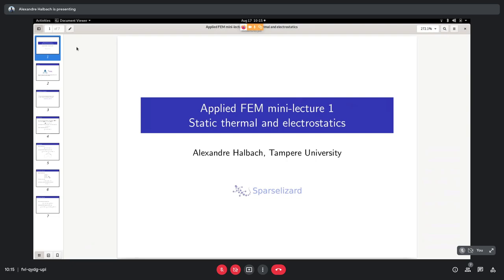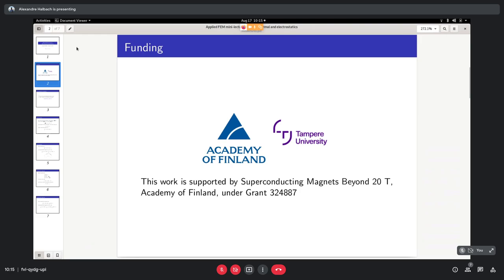We'll start very simple with a static thermal problem. I'd like to thank the support of the Academy of Finland grant at Tampere University for all the development in the last year and a half that allowed adding a lot of features. The things we discuss today are basic, as it's the first part of the lecture, but computing the capacitance requires some more advanced tools — added just three months ago, funded by the Academy of Finland project.